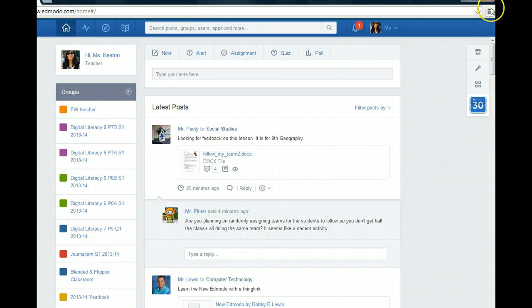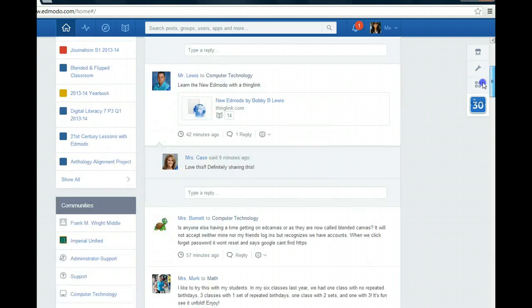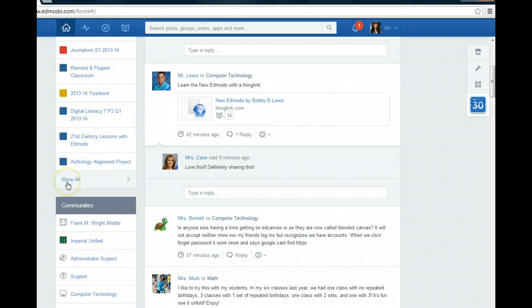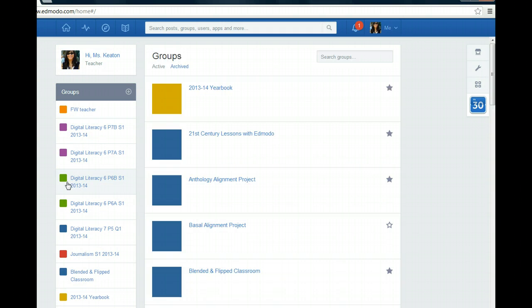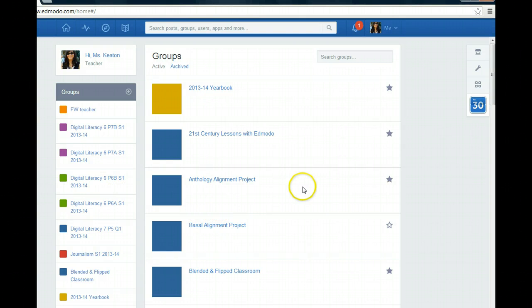First scroll over to your groups and find where it says show all. That way you can see a list of all of your groups.